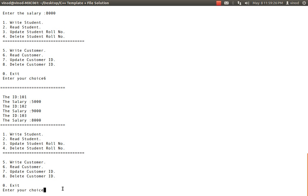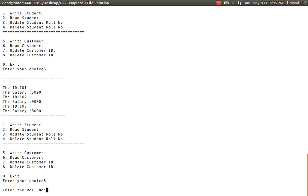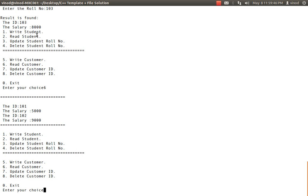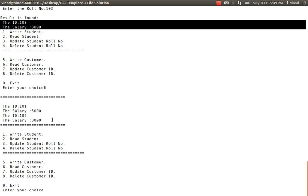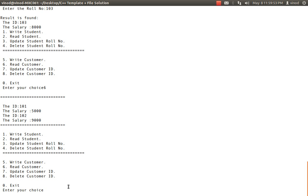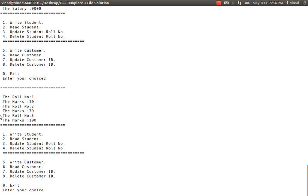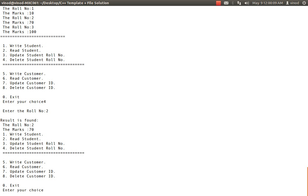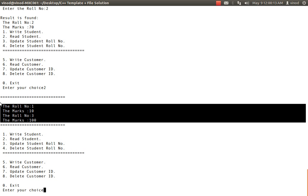I've shown you how to write and read for customer and student. Let's see whether delete is working for the customer. I select option eight and enter id 103 — it has been deleted. Displaying again, the last customer 103 is now gone and only two records remain. Similarly for student: I have three records — roll numbers one, two, and three. I want to delete roll number two, so I select delete student, enter roll number two, and it gets deleted. Now I'm having only two records.